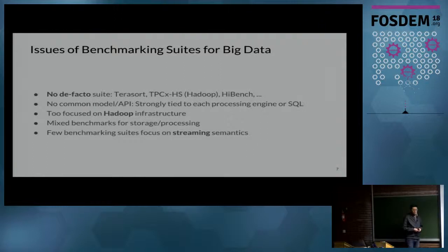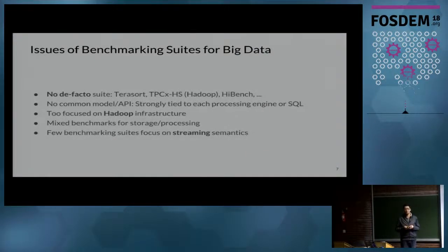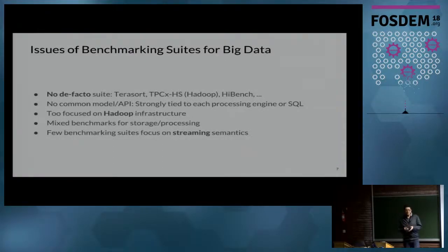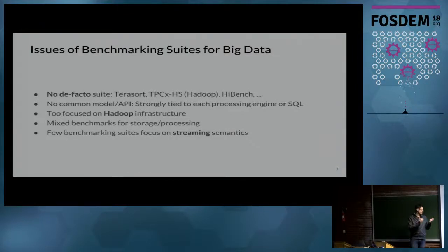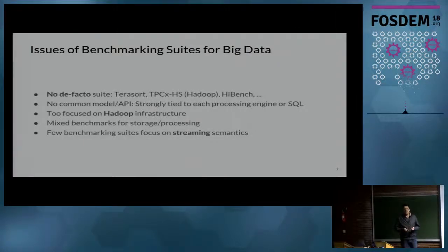So what's the problem today with benchmarks in the big data world? We have many pseudo-standards. We have TeraSort for sorting random numbers, and the TPC-X-HS family of benchmarks. But the real problem is that we don't have a common model to create these benchmarks, because every system implements things differently — Spark has one way to write code, Flink has a really different way, and classical Hadoop is different too.